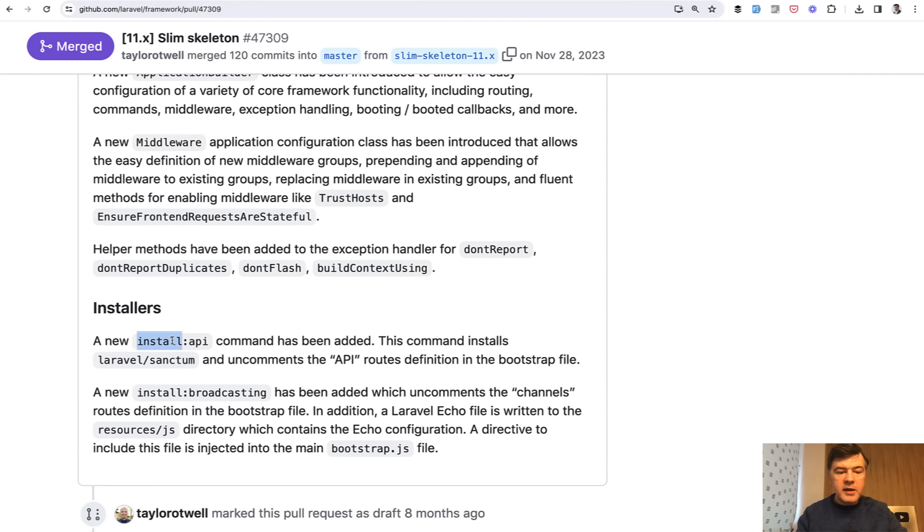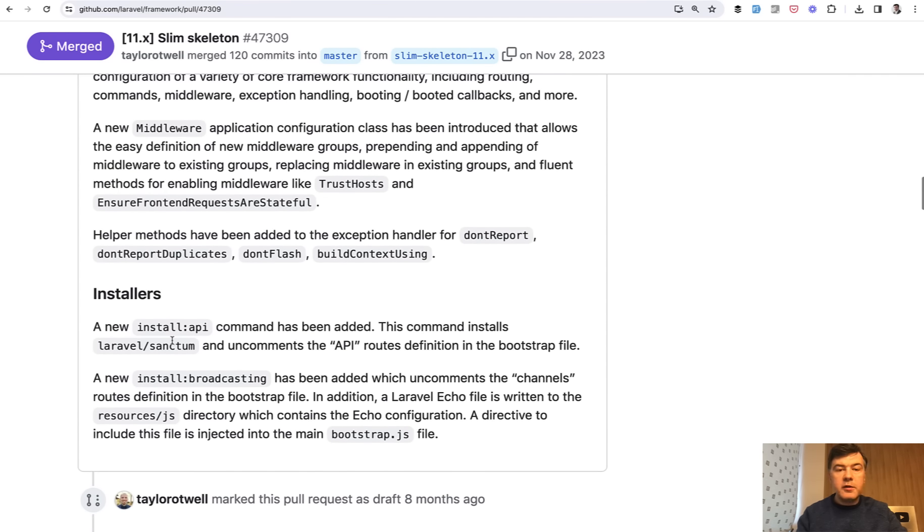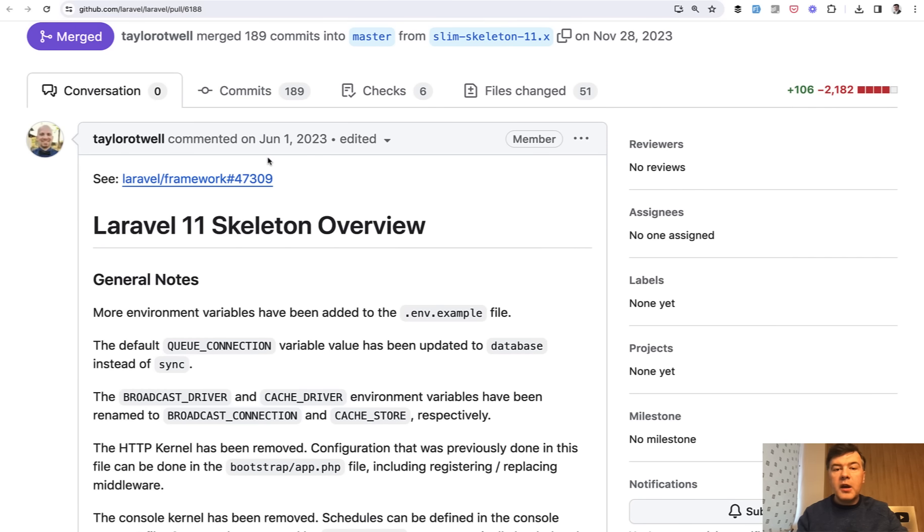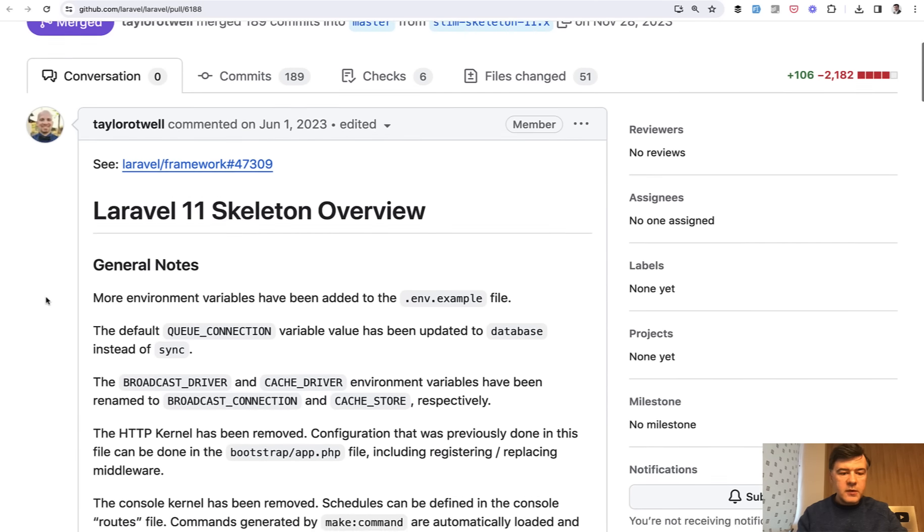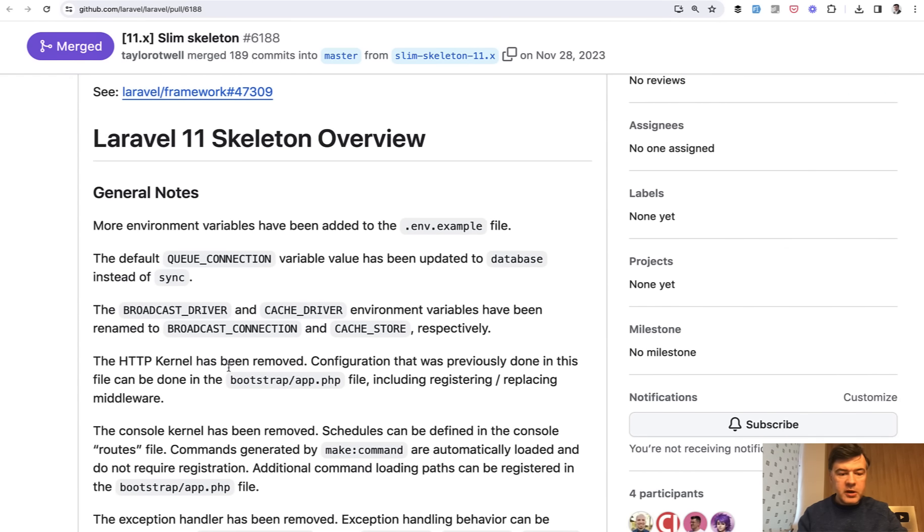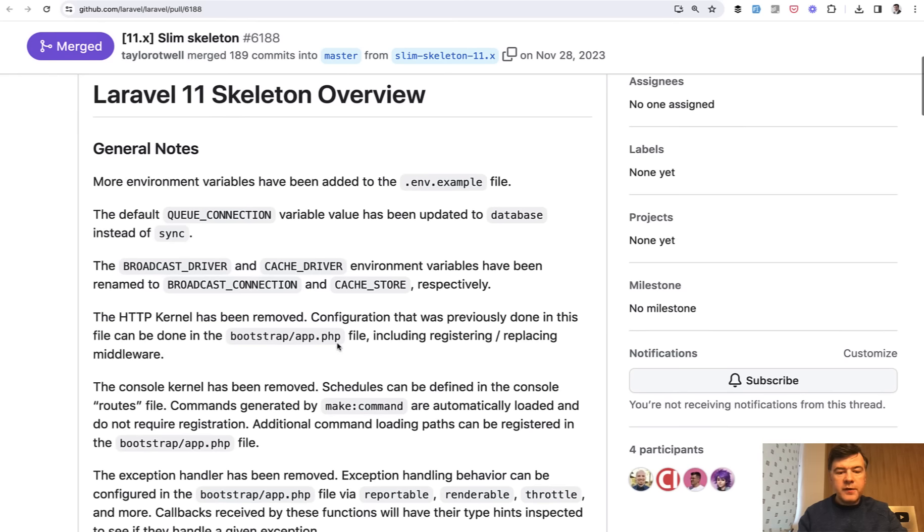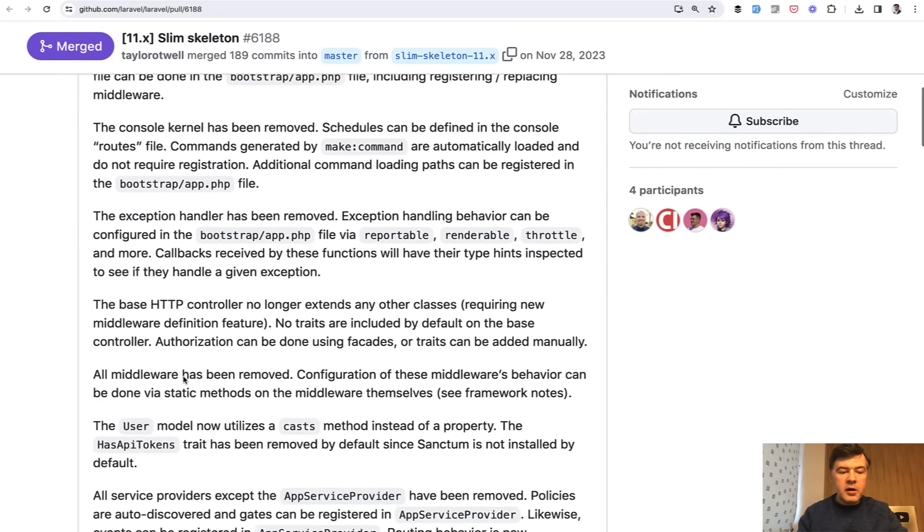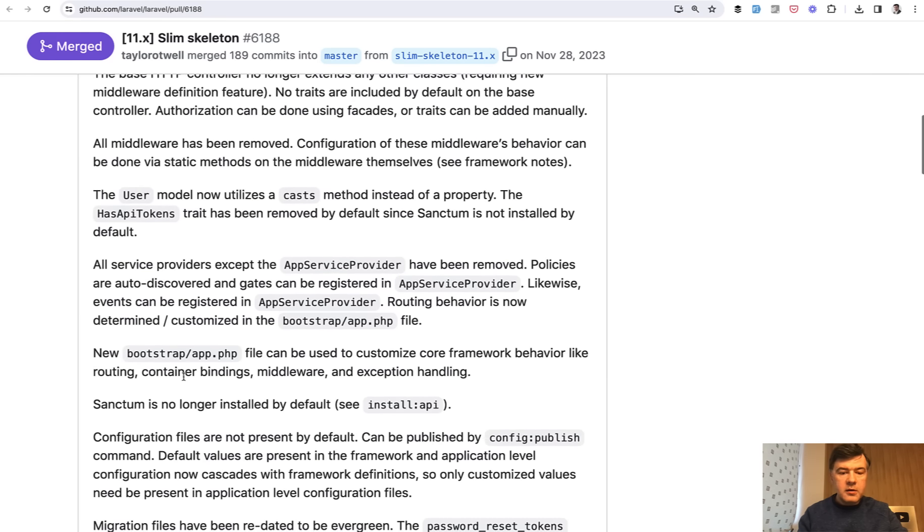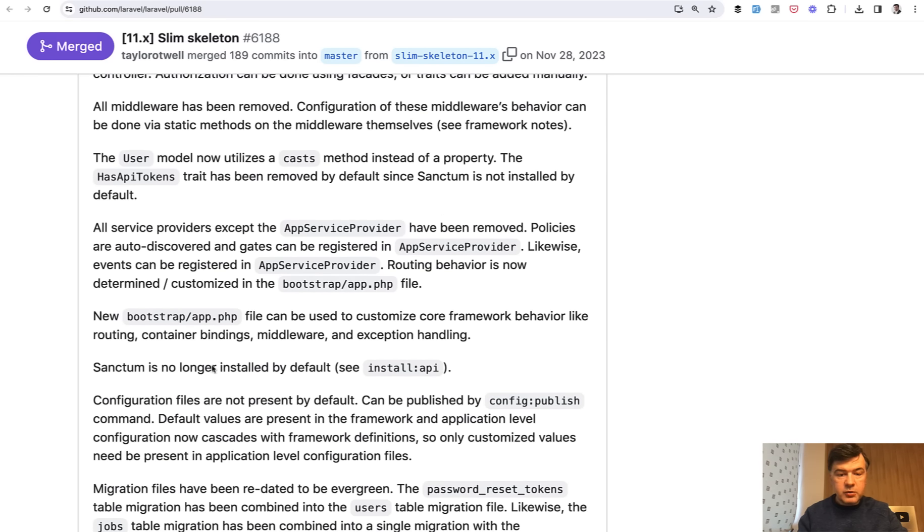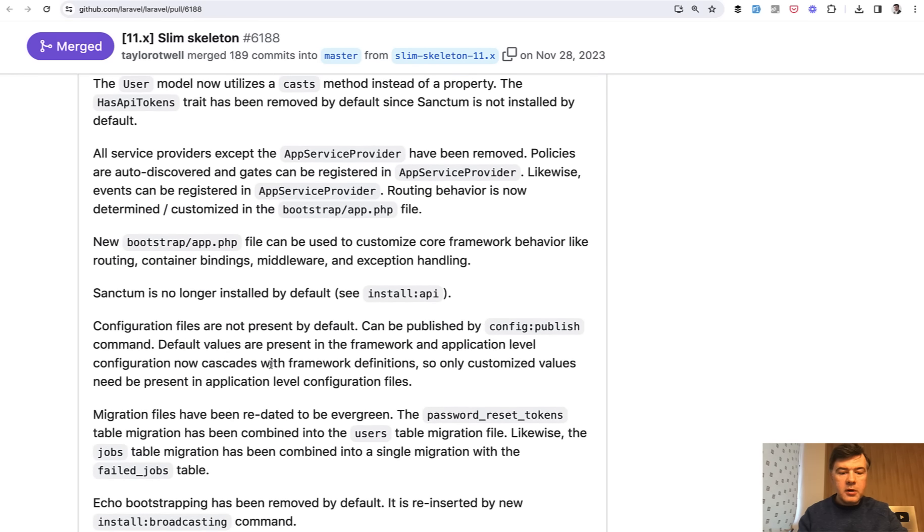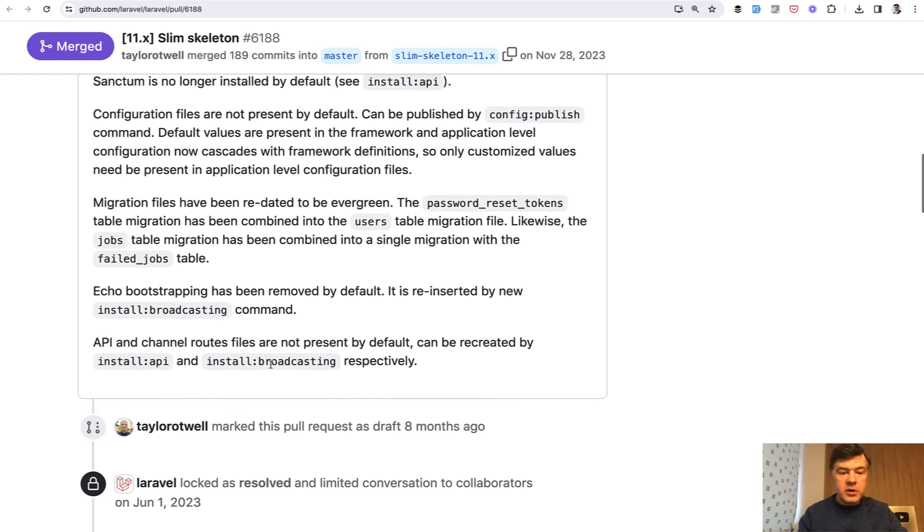Install API, as I mentioned. So this is in Laravel framework. And there's also a mirror change in Laravel Laravel in the skeleton itself. So HTTP kernel removed in favor of bootstrap app and other things also related to bootstrap app, config publish.